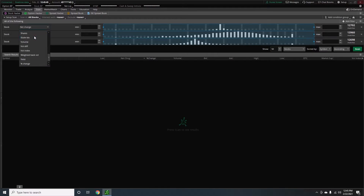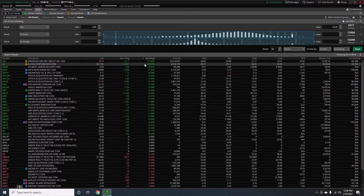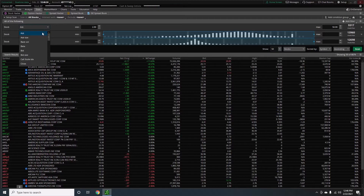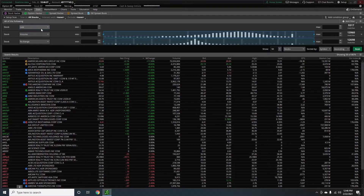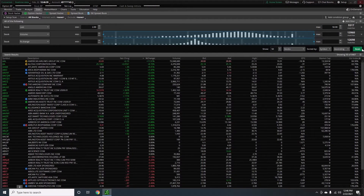I'll scroll down and set the ask price to at least two dollars. I don't like to trade anything over around 50 bucks, so that's my window — I'm telling the computer to find stocks between two dollars and fifty dollars. Right now it shows nine thousand matches. I'll also change the filter to use the last price instead of ask, so we'll set that again: two dollars to fifty dollars, and hit scan.